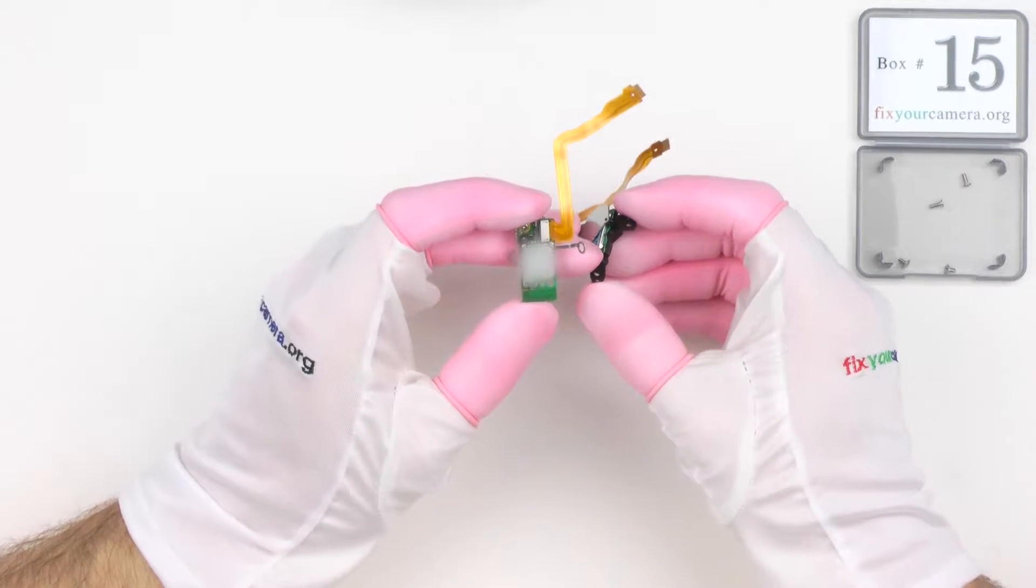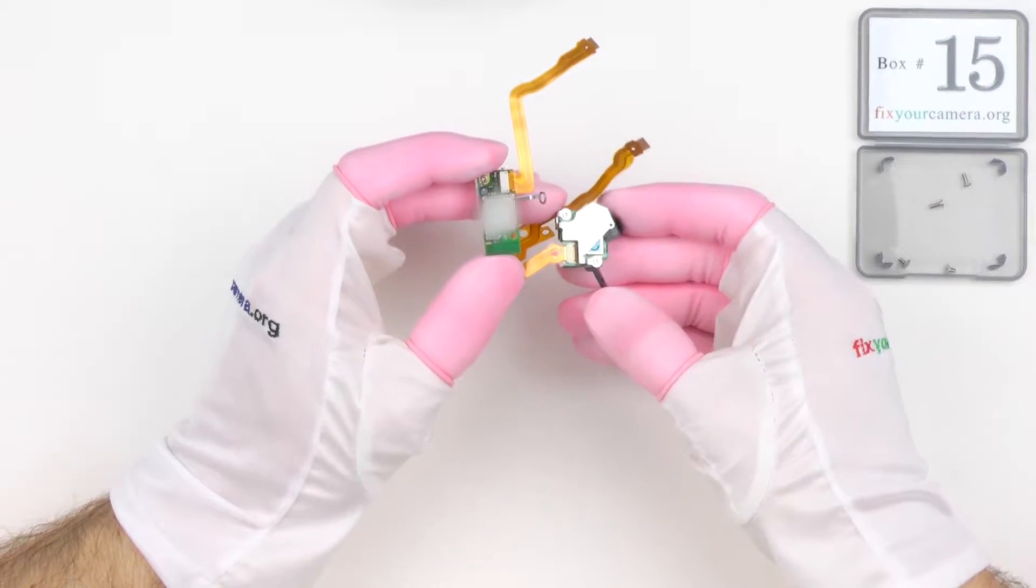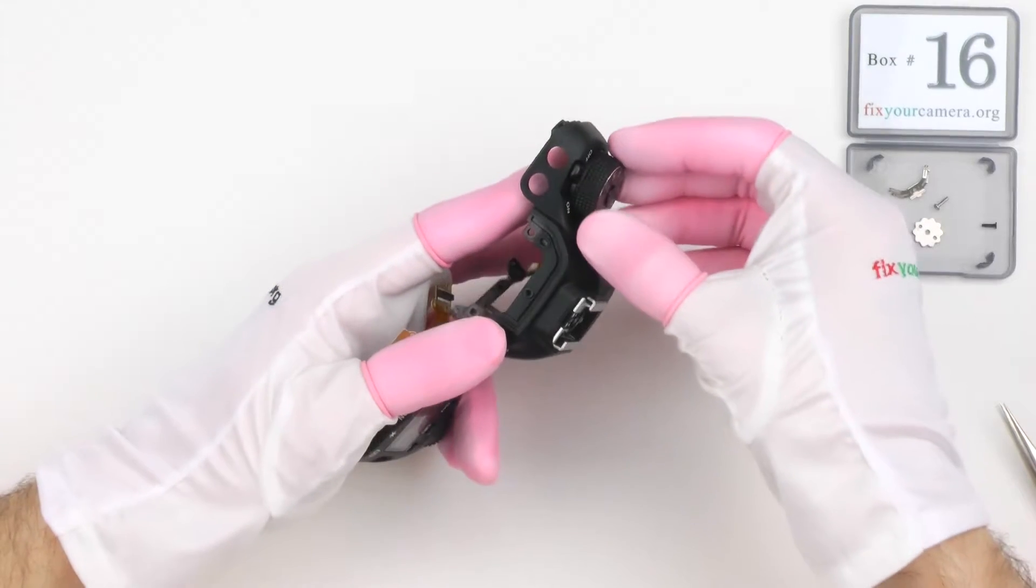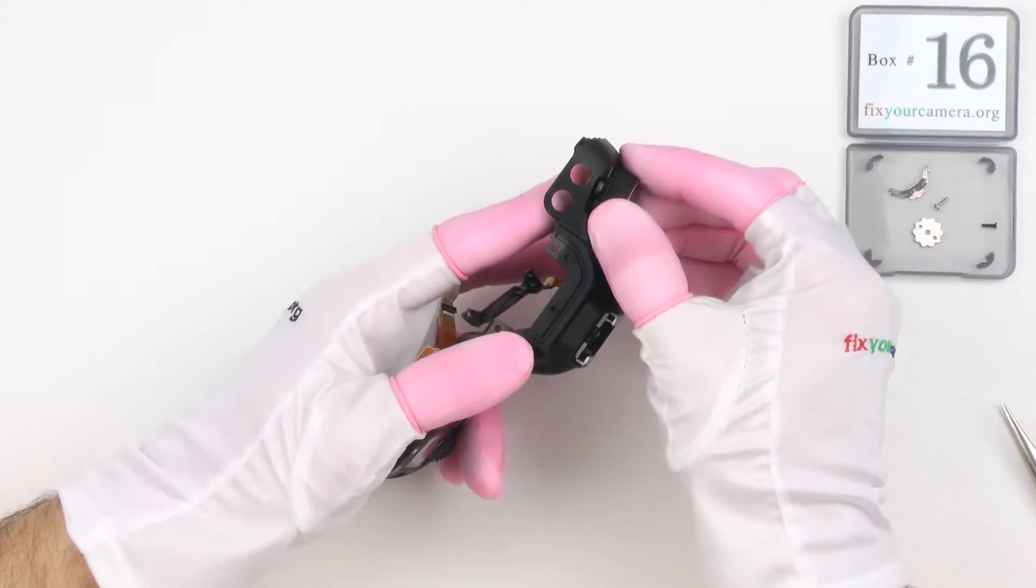I've already removed the wireless and GPS modules, now continuing with the mode dial.